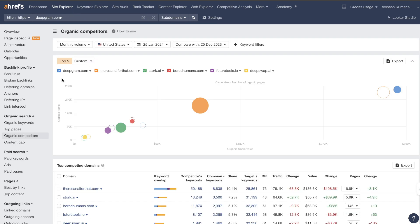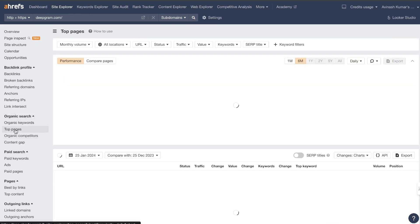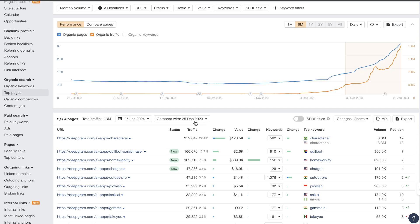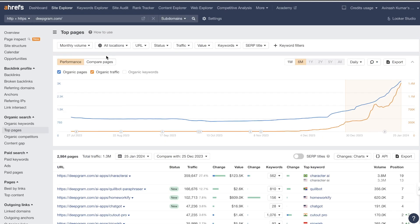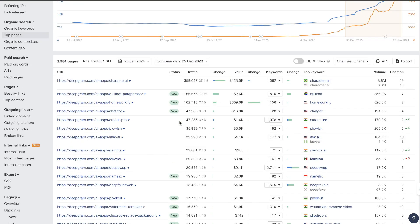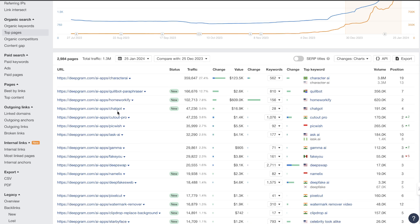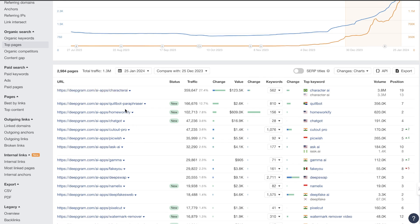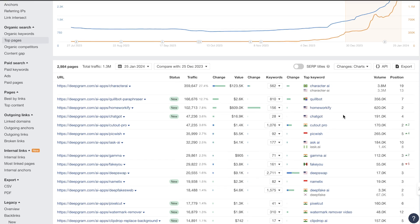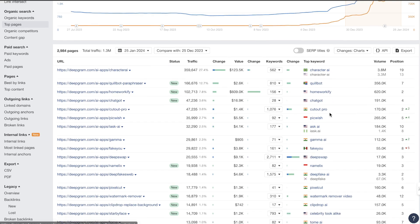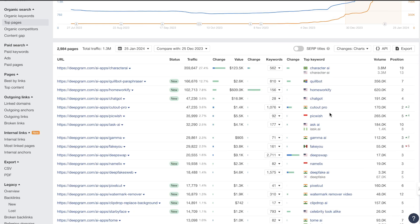And once you find a suitable competitor then do your competitive analysis for that specific competitor. You can also head over to top pages and this will show you the top pages for that specific website. So for example this website, we see that some of their top pages are Quillbot Paraphraser, Homeworkify, ChatGPT and so on. So when you're going through the top pages you may be able to find a keyword that is not too difficult that you can actually go ahead and create content around.